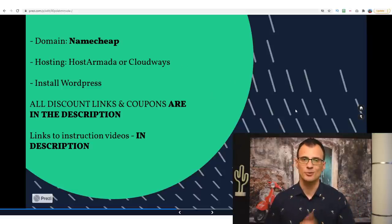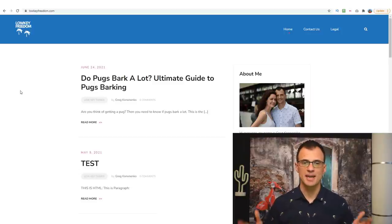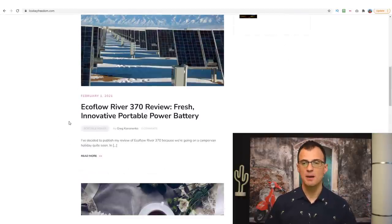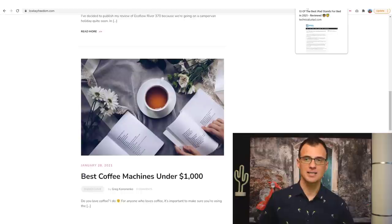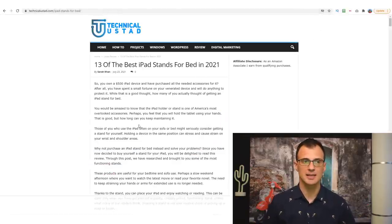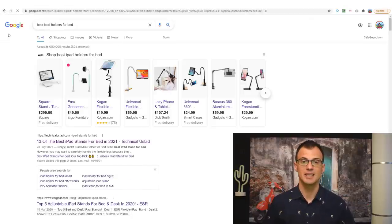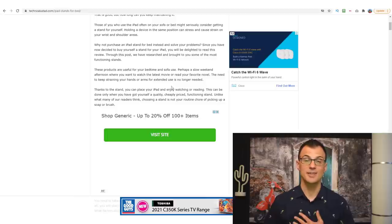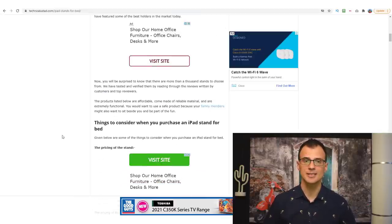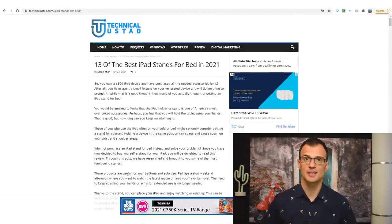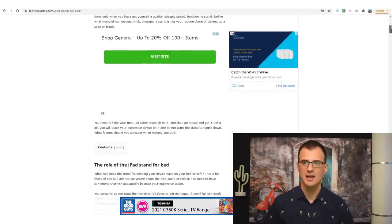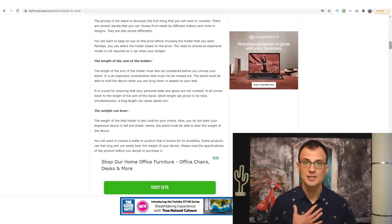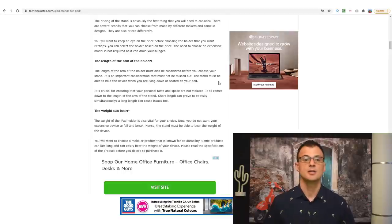WordPress is pretty much the standard these days — most websites run on it. So choose and buy a domain, grab your hosting account, install WordPress, and you'll be ready for the next step. Once you install WordPress on your domain you'll be at approximately this point — you'll be able to start publishing content on your site. The type of content that ranks for keywords like 'best iPad holders for bed' is nothing complicated — just text with some images and links. Anyone can write this content, even if English is not your first language. English isn't my first language either — I grew up in Russia before moving to Australia.